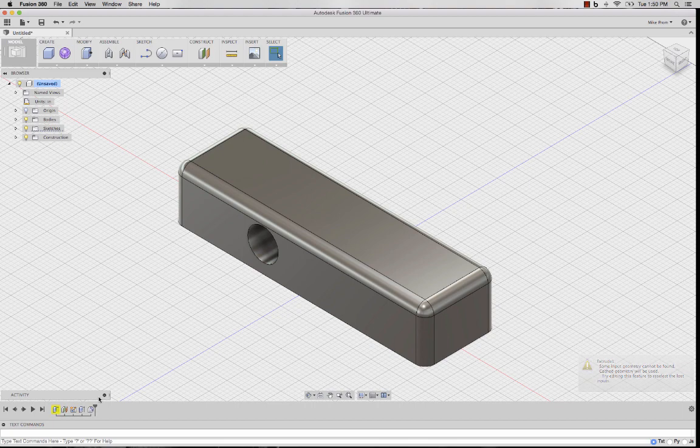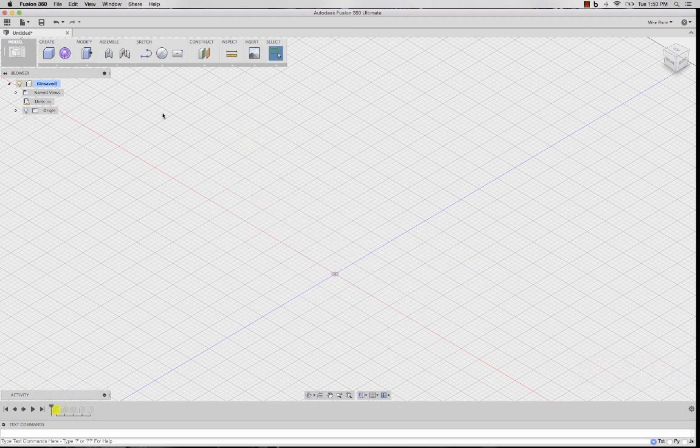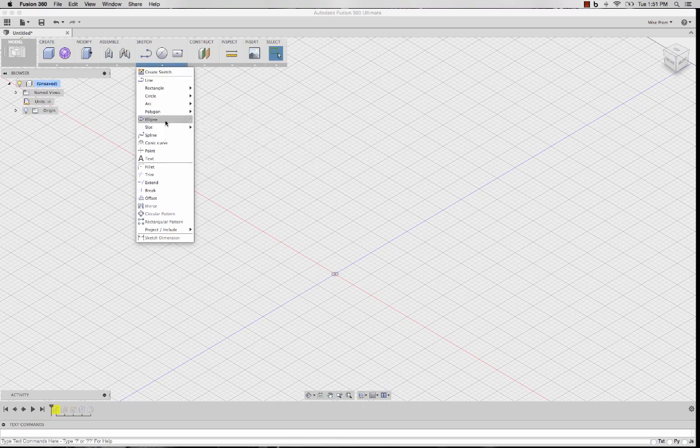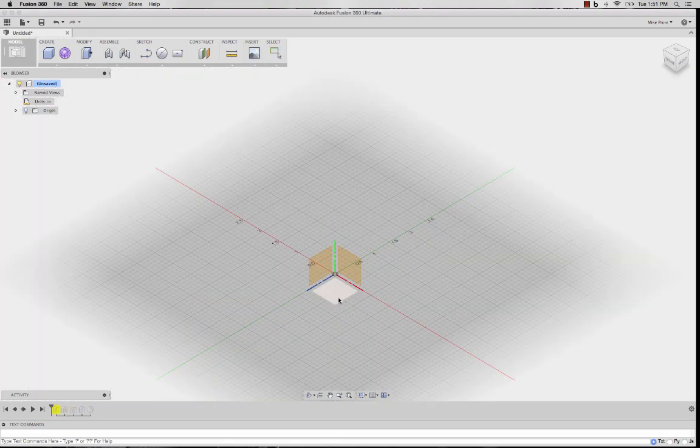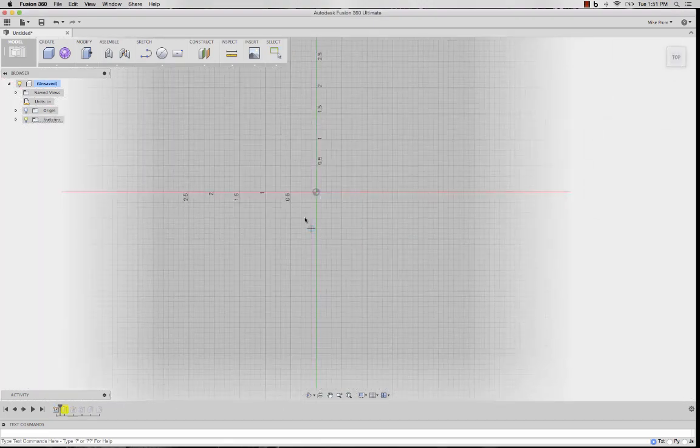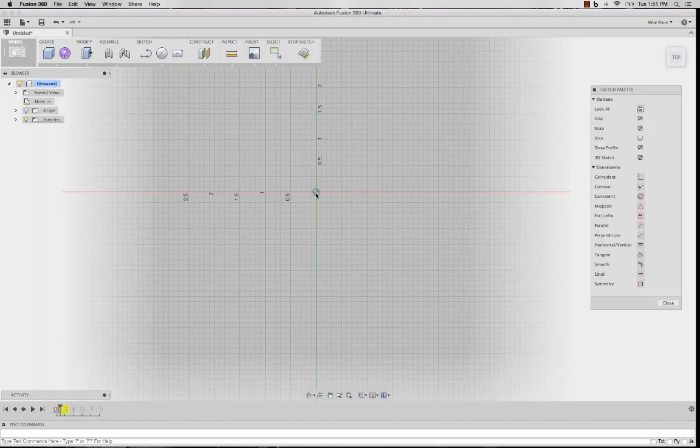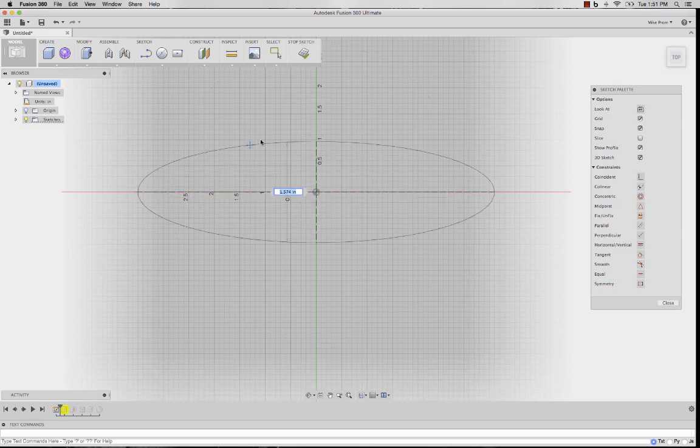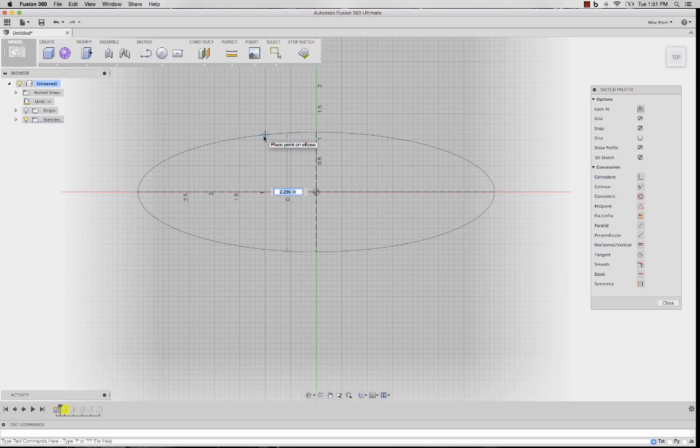To fix this, I can roll my timeline back to before the feature. It's important to go before the feature when you create a new sketch. This way, when I create, in this case, my ellipse, my feature can reference it since it's before it inside the timeline.